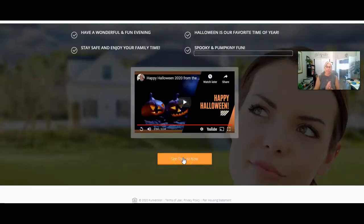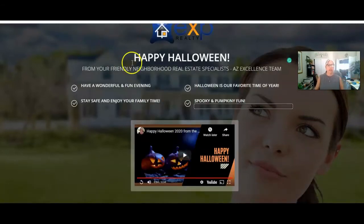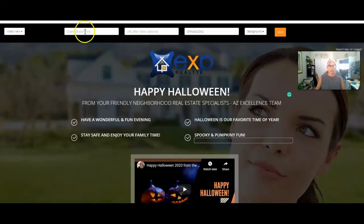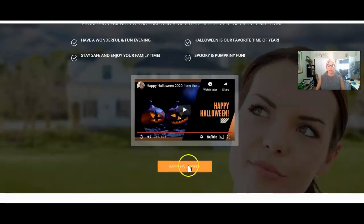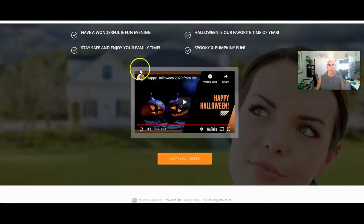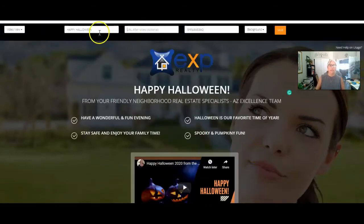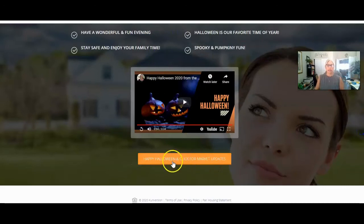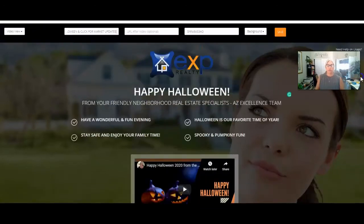Your choice is you can not let them know there's a button because you're going to have an option to put some text there. So you could just put 'Happy Halloween' — if you do that, they probably won't ever click on it. If you wanted to, you could put something like 'Click for market updates.' You could do something along those lines.